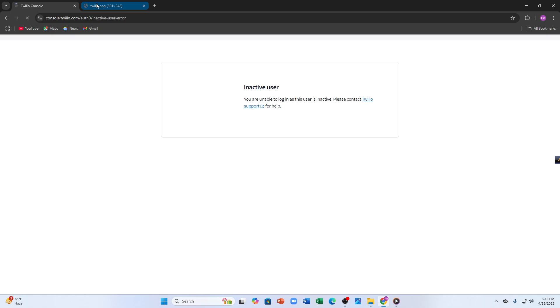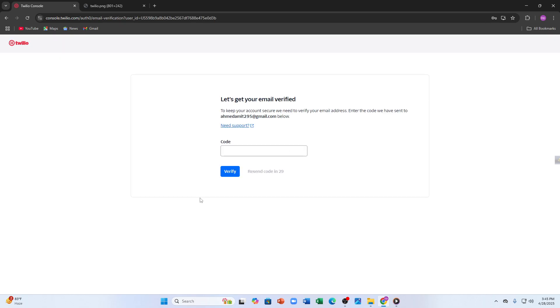Now wait until it is loaded fully. Here you can see I have been logged in to Twilio and it is asking me to confirm my verification code. Let me wait a bit and confirm my verification code as quickly as I possibly can.